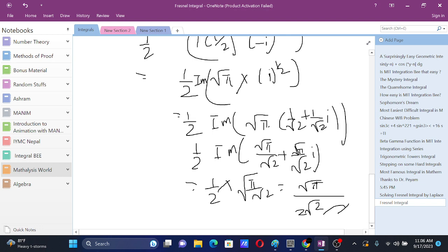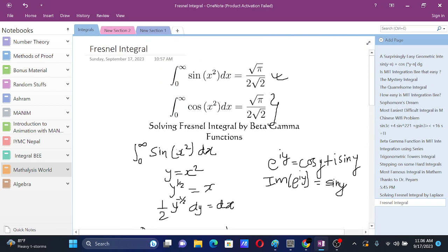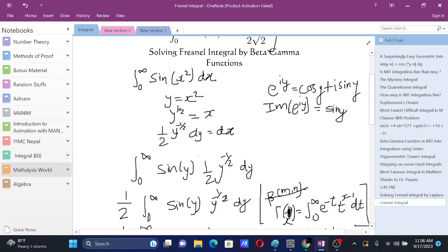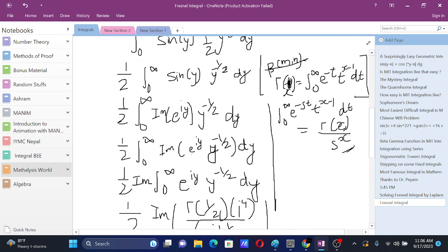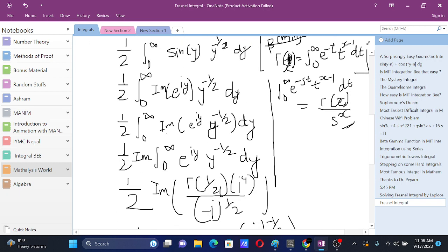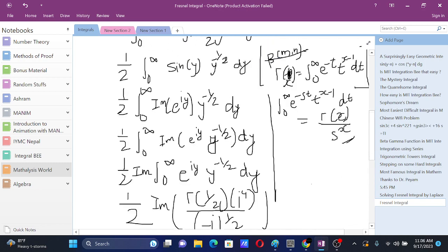Even if this was cosine of x squared, we would take the real part instead of the imaginary part. The real part is also root pi over root 2, so we get the same answer: root pi divided by 2 root 2. Both the sine and cosine Fresnel-type integrals give the same result.